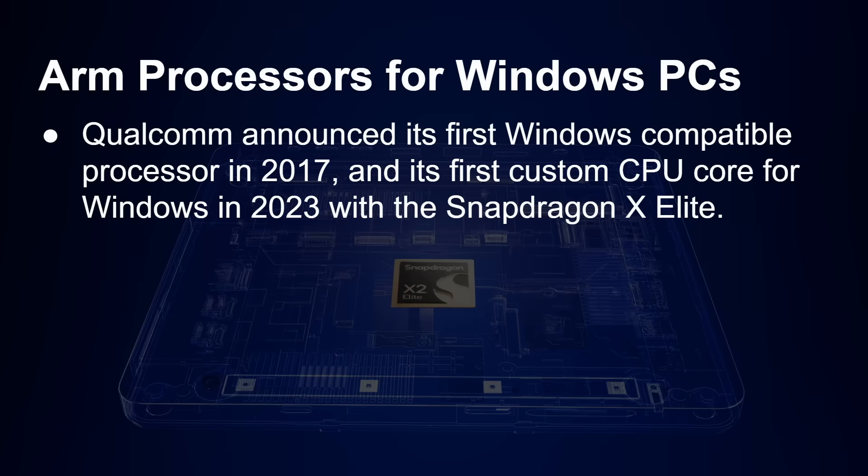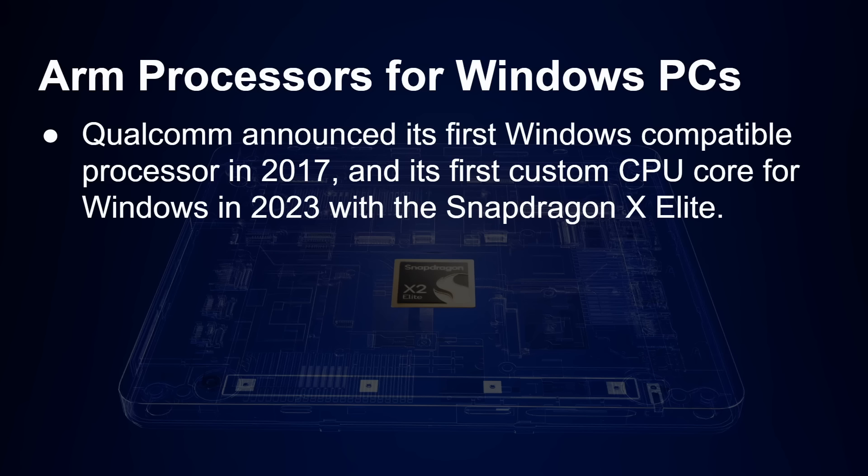Qualcomm has been making processors for Windows PCs for quite a long time. In fact, 2017 was really its first serious entry into the Windows compatible laptop processor market. And when we talk about Windows compatible, we don't mean this is x86 compatible. It's not like an Intel or an AMD, but it worked with Microsoft to port Windows over the 64 bit ARM. And in 2023, it announced its first custom CPU core specifically designed for Windows laptops with the Snapdragon X Elite.